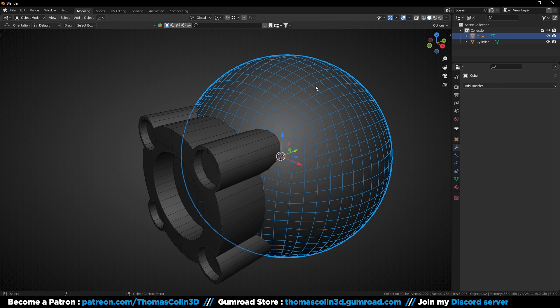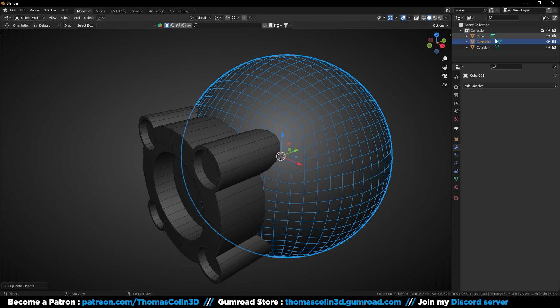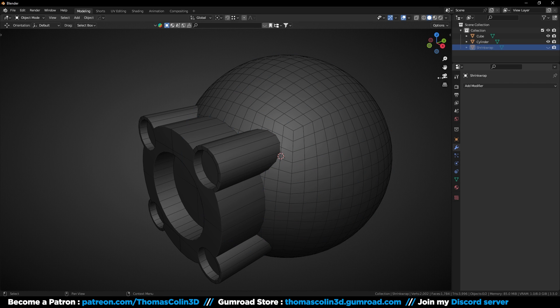Now I'm going to duplicate the sphere because it will be used later with a shrink wrap modifier, in case I destroy the perfect curvature of the model. You can hide it — we don't need it yet.